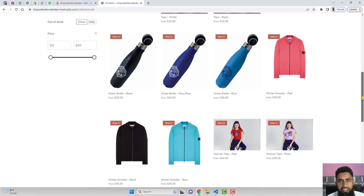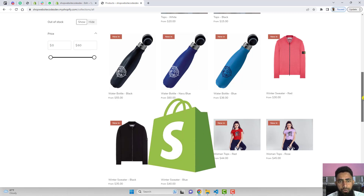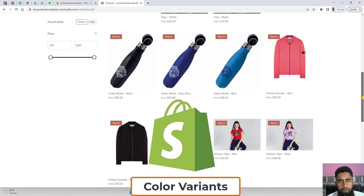Hi guys, Ramzan here. In this video I am going to show you how in our Shopify store we can display color variants as individual products on the collection page.